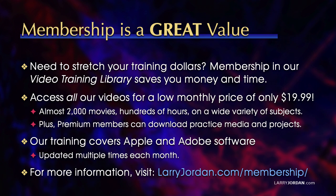Plus, premium members can download practice media and projects. Our training covers Apple and Adobe software. We update it multiple times each month. And for more information, visit larryjordan.com slash membership. And thanks.